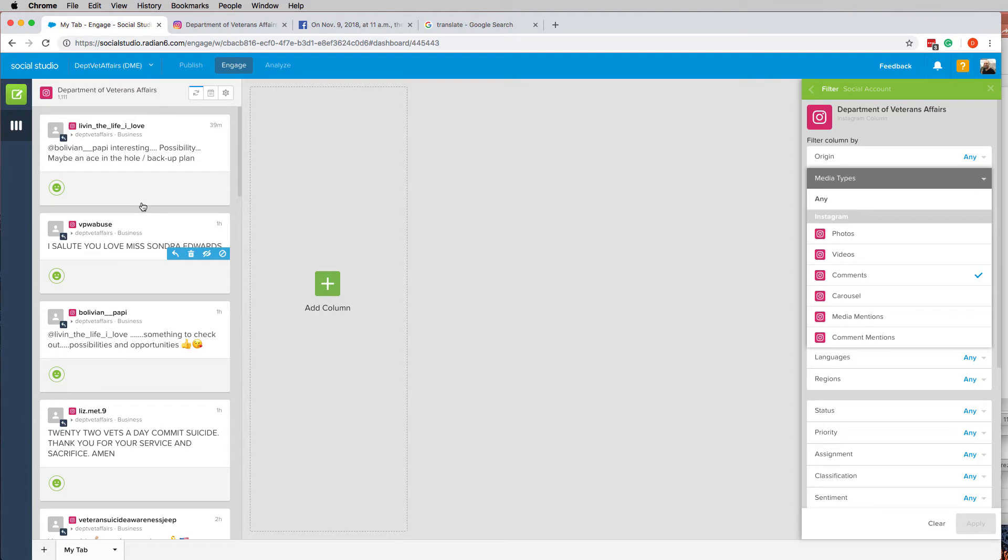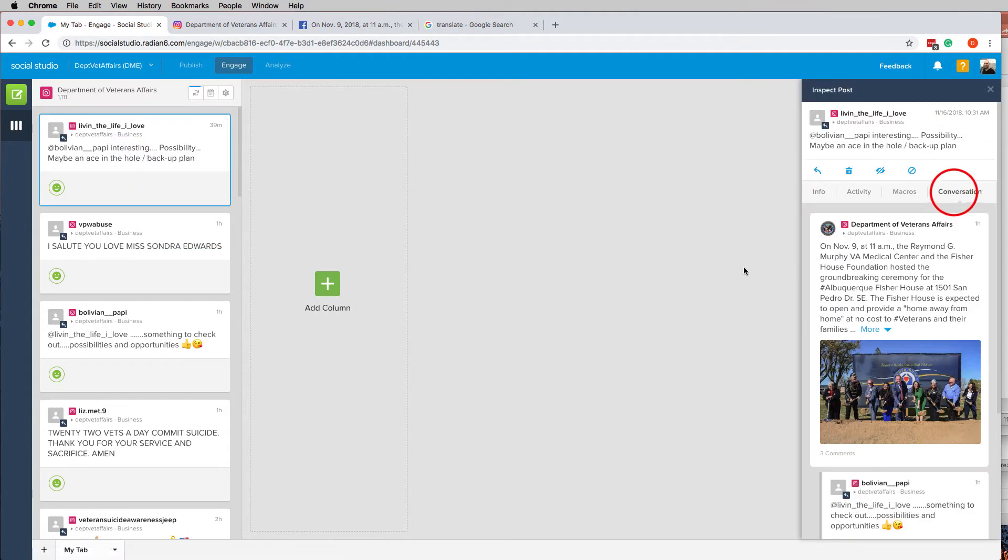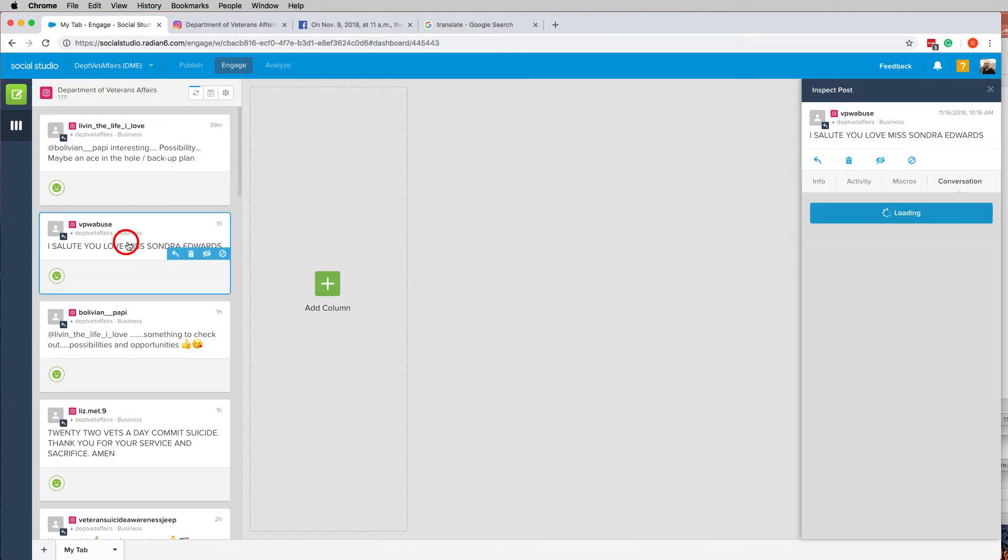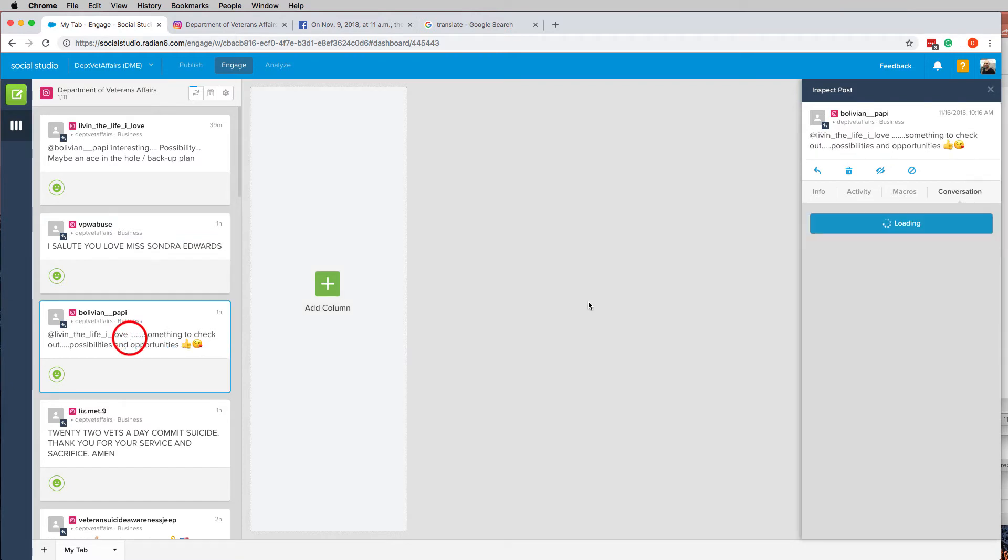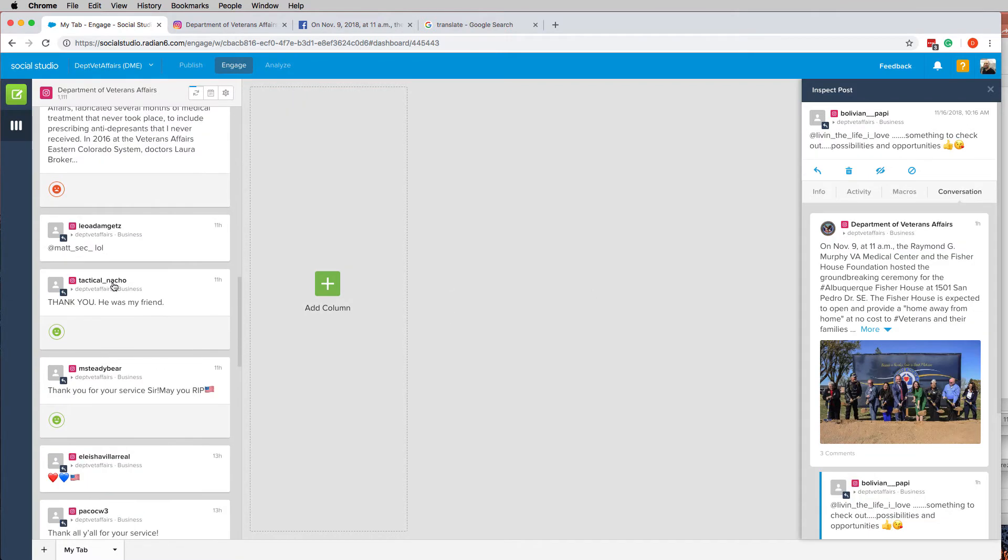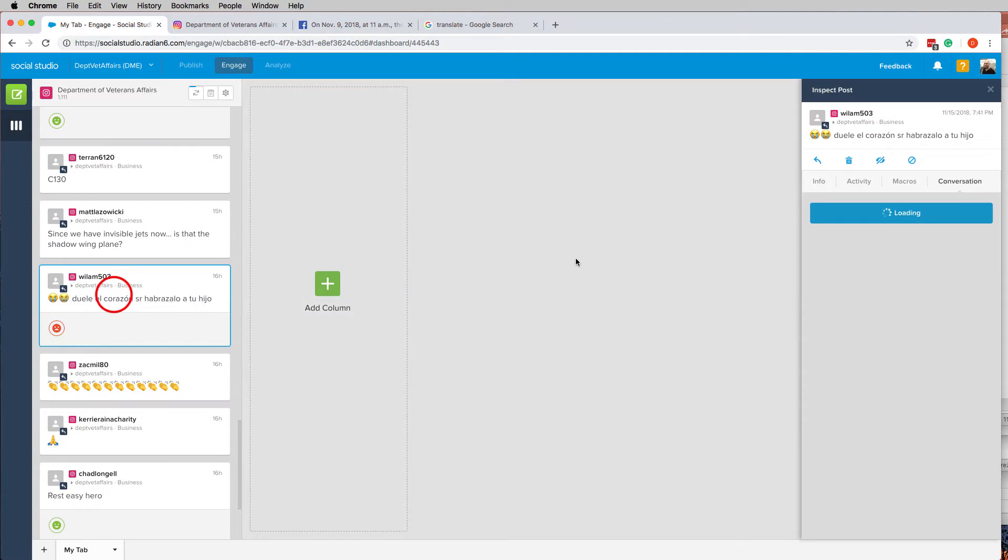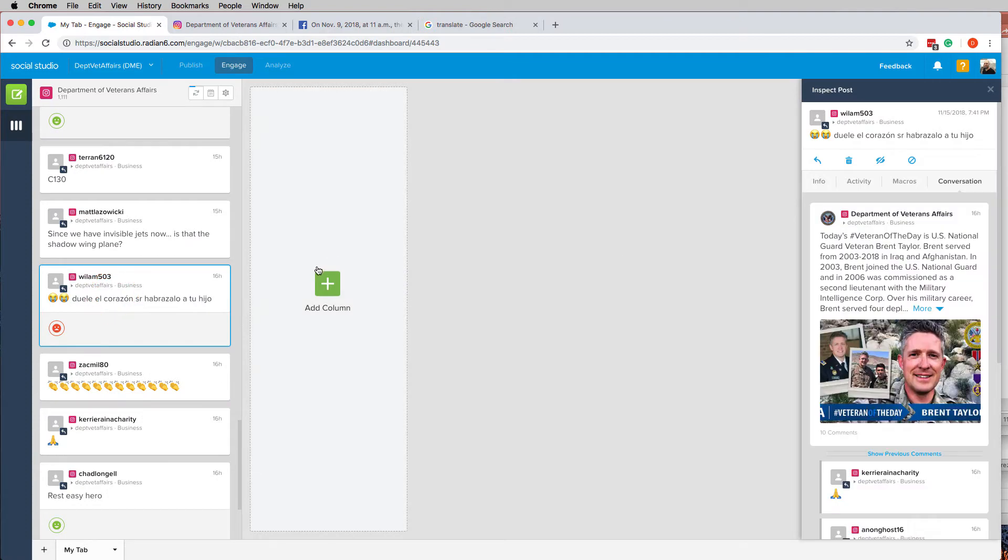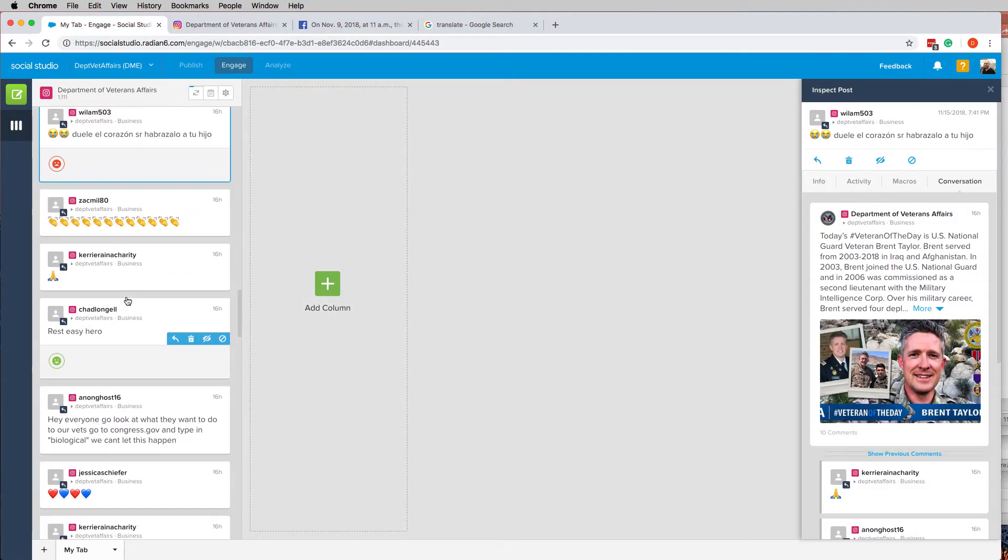And voila. It should be every single one of these posts is a response to a post. Every single one of these comments is now a response to a post that we posted from our account. We shouldn't have anybody else's stuff in there. You get the idea.